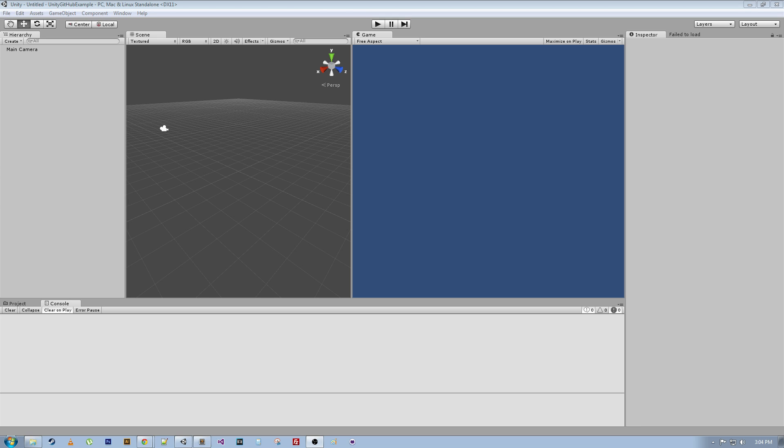So today we're learning about GitHub and version control with Unity. Something that's really important when you're doing game development, or any kind of software development really, is that you use version control. Now, version control is basically like a backup, kind of.